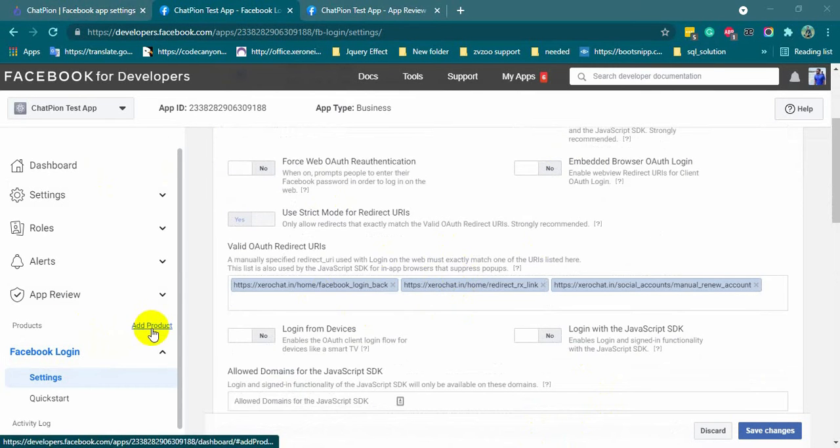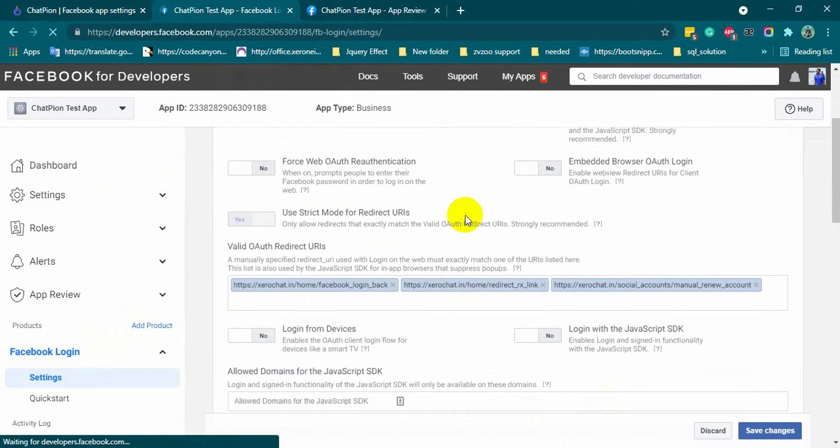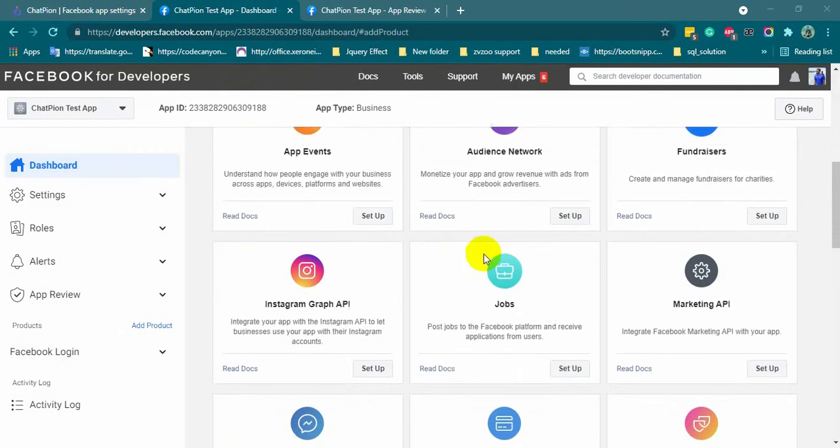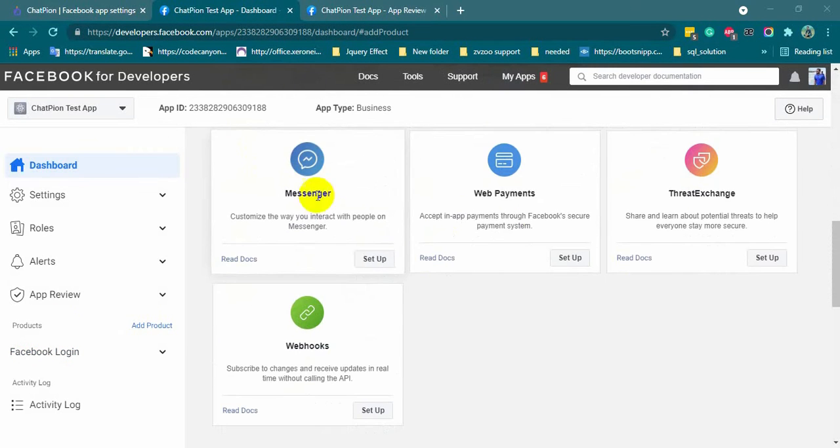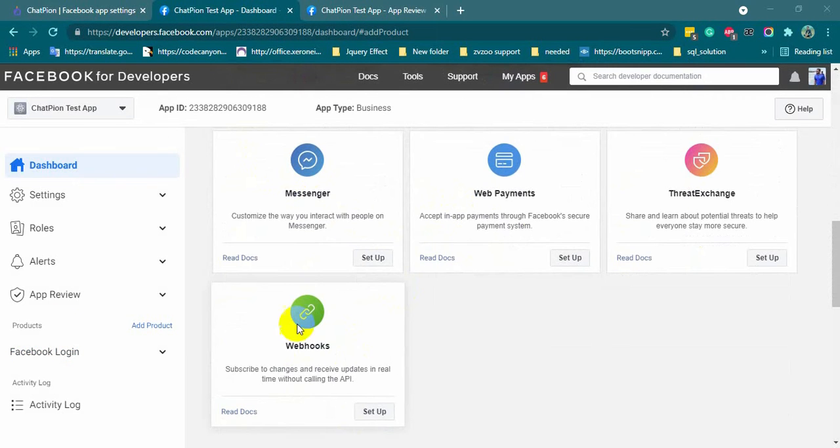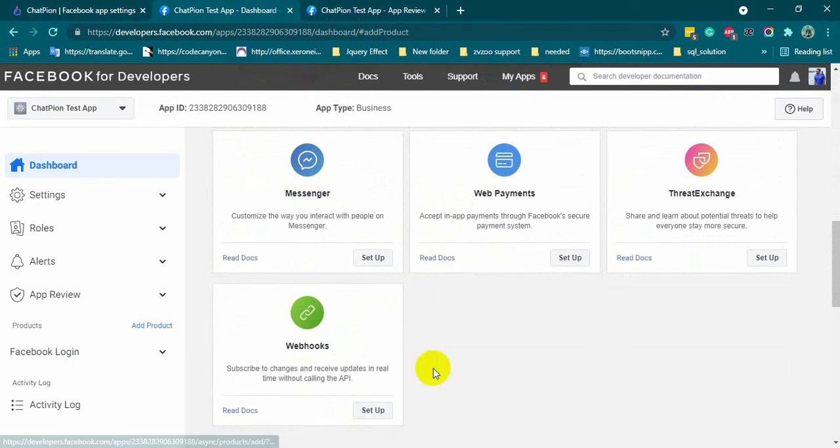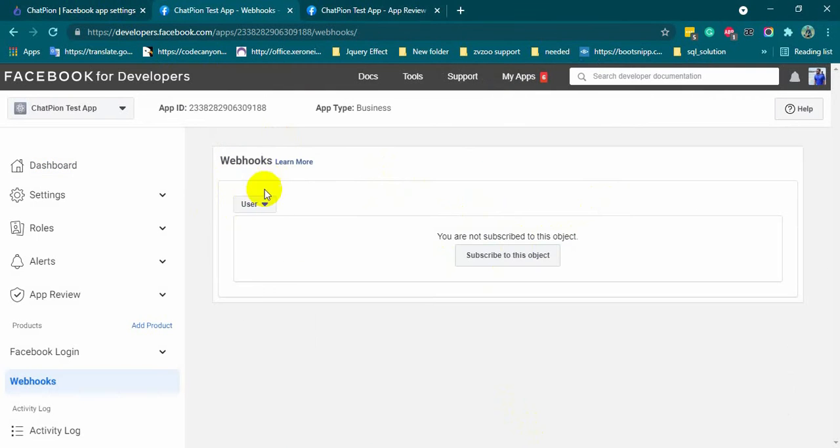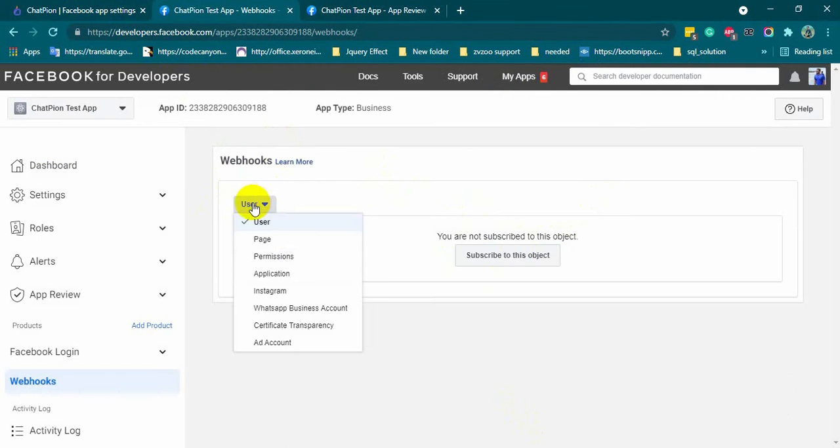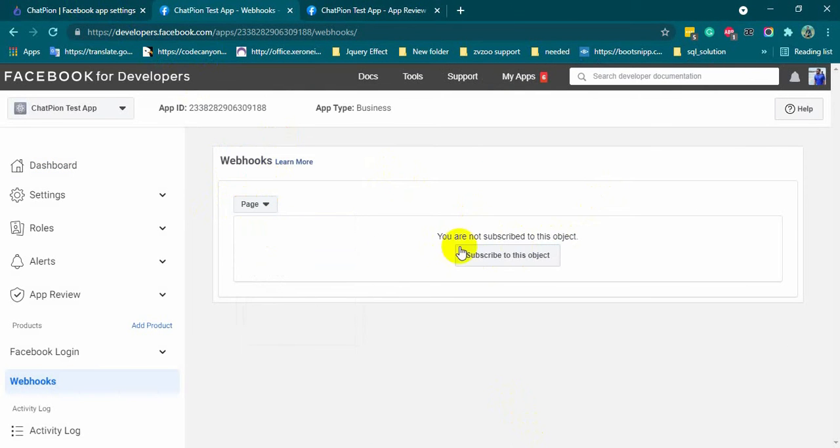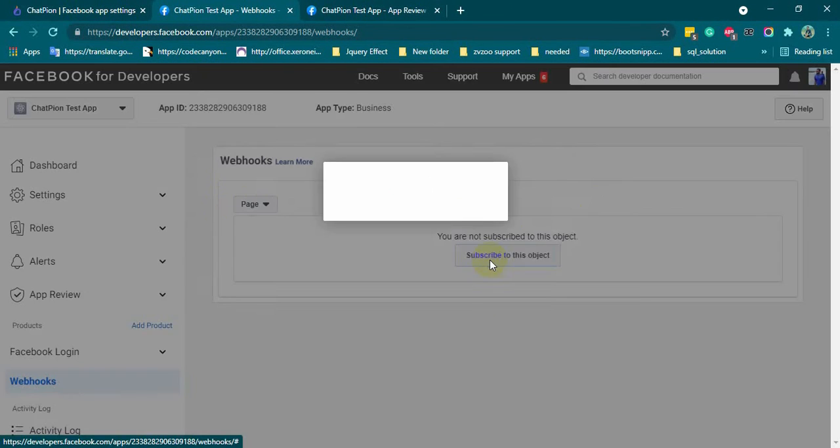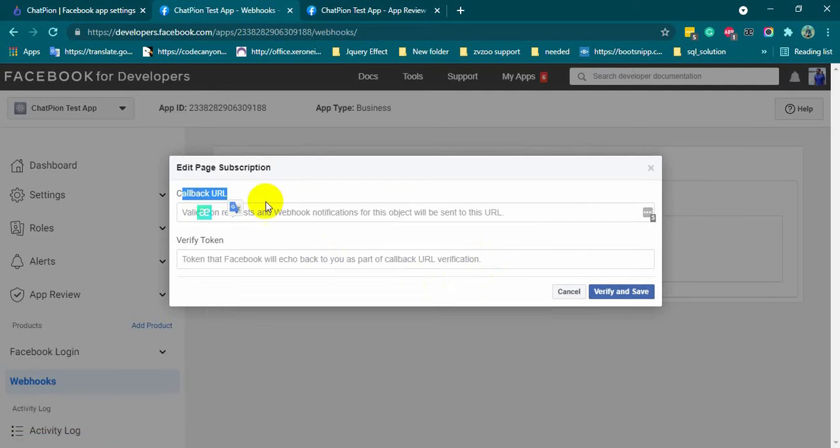Let's click on the add product. Then, click on the webhooks setup. From the drop-down list, select the page and then click on subscribe.